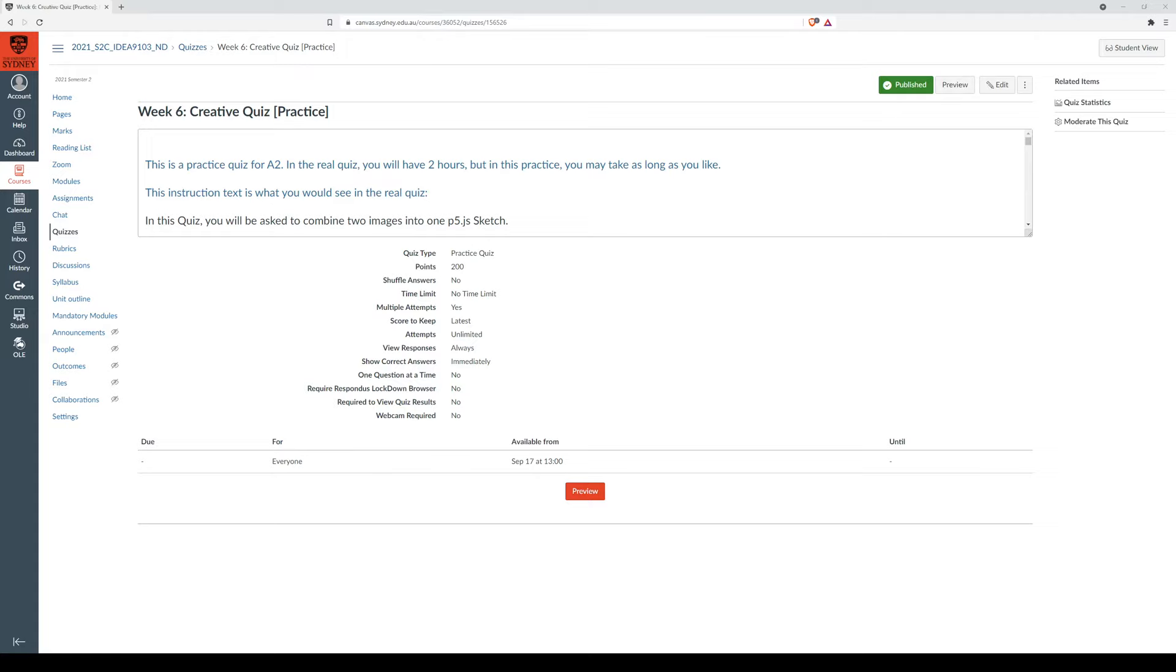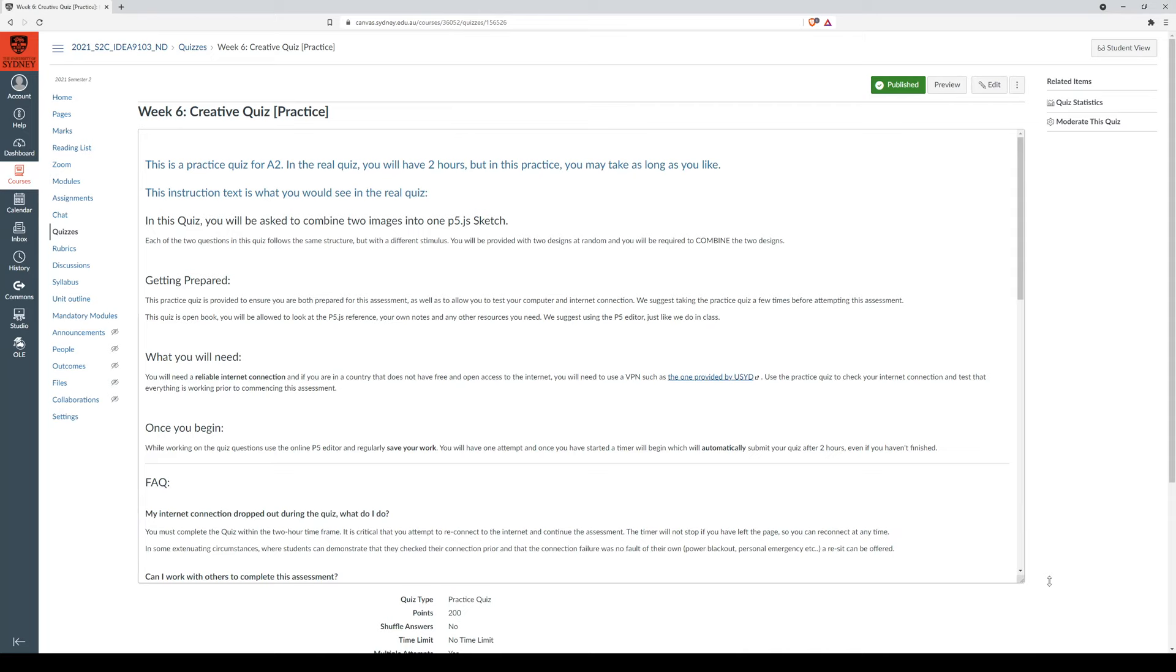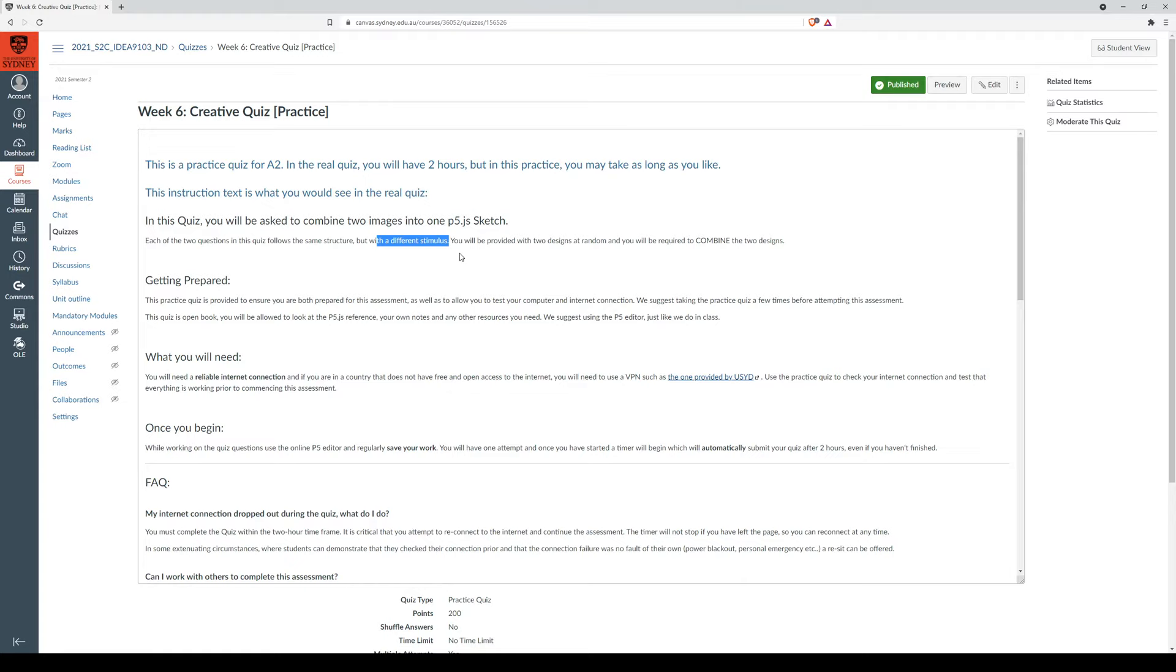So this is the practice quiz page, everything you see on the real quiz page should be very similar. In this quiz you'll be asked to combine two images into one p5 sketch. So you'll get two questions with two different stimulus images, and you'll be asked to combine these two designs into one.